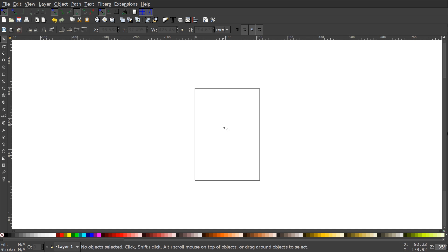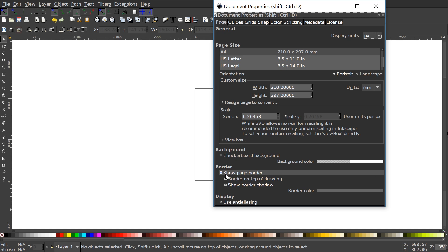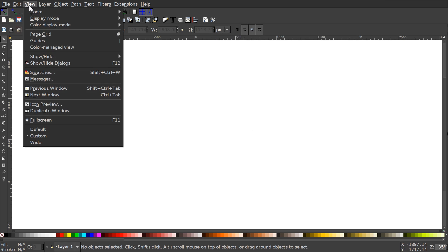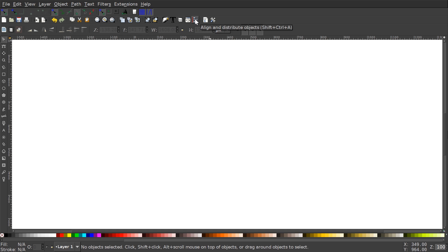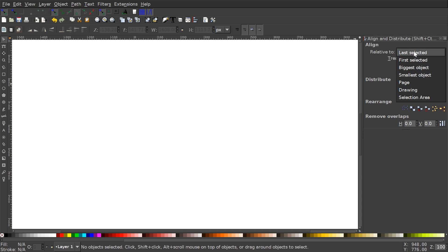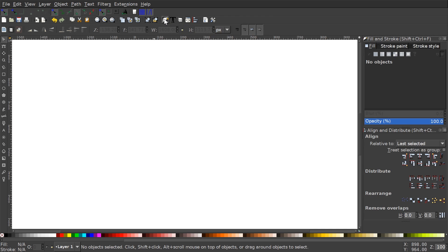The first thing we want to do is set up our document. We'll go to File > Document Properties and set the display units to px, then turn off the page border by unchecking it. We'll go to View, set custom selected, zoom to one-to-one, and turn on snap to cusp nodes. Then we'll open the Align and Distribute menu and choose Last Selected from the dropdown, and open the Edit Objects Colors Gradients and Stroke menu.